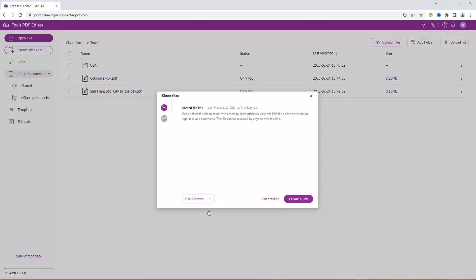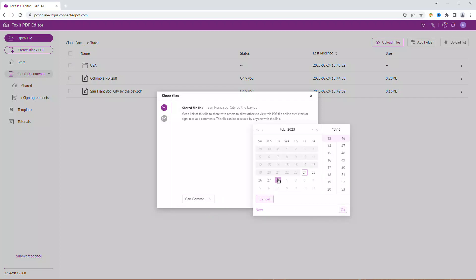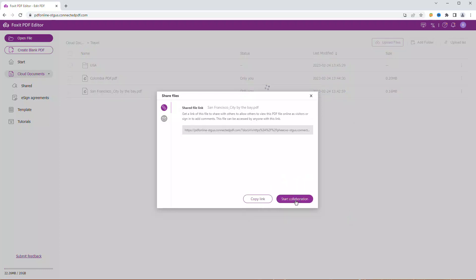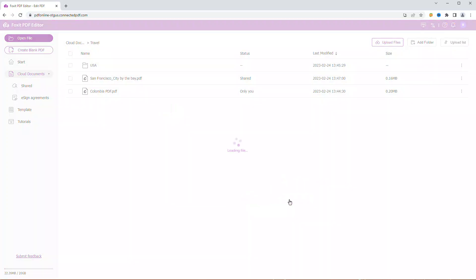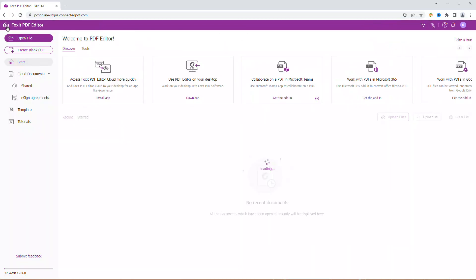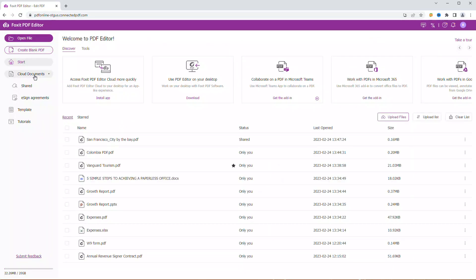You can also choose if your fellow collaborators can comment or only view the file. And you can add a deadline to the collaboration by selecting a date and time. Let's create a link. You can now copy the link and start collaborating.